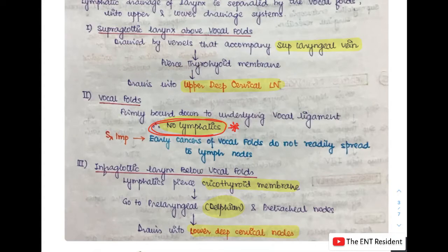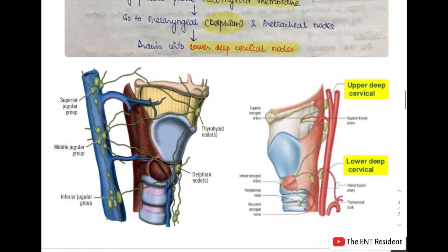So the supraglottic larynx vessels pierce the thyrohyoid membrane and drain into the upper deep cervical nodes. As seen in the picture, the superior jugular group of lymph nodes receives drainage from the supraglottic part, while the inferior jugular group of lymph nodes receives drainage from the infraglottic part.